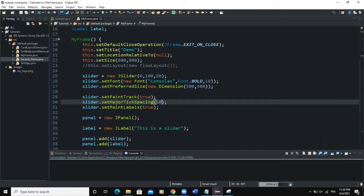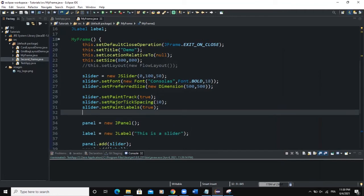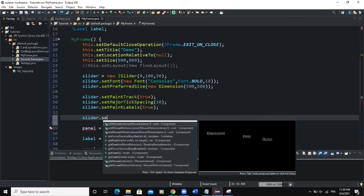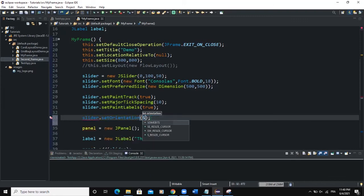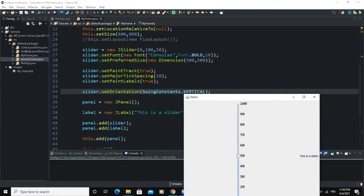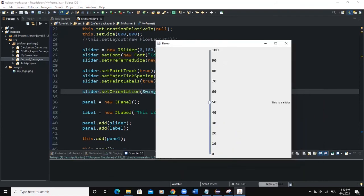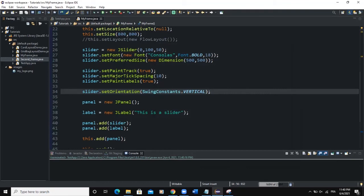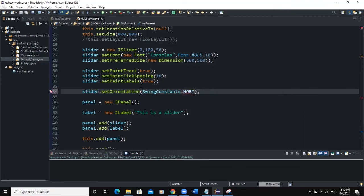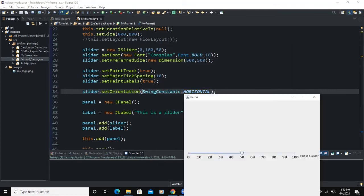By default the slider shows horizontally, but we can change it to show vertically using setOrientation: slider.setOrientation(SwingConstants.VERTICAL). When I run, the slider is now showing vertically. If you want it horizontal again, you can remove this line or write SwingConstants.HORIZONTAL, and it shows horizontally.